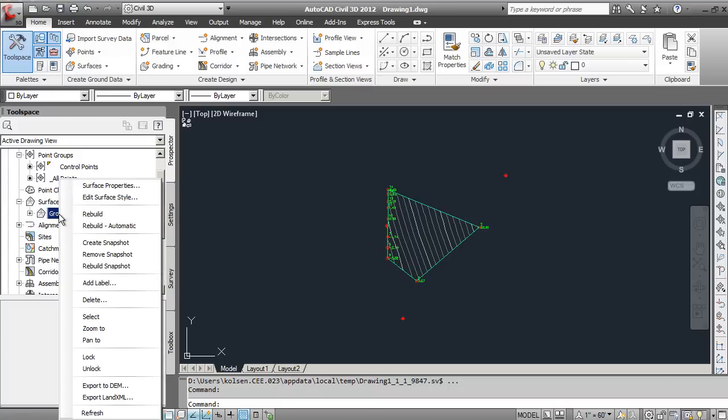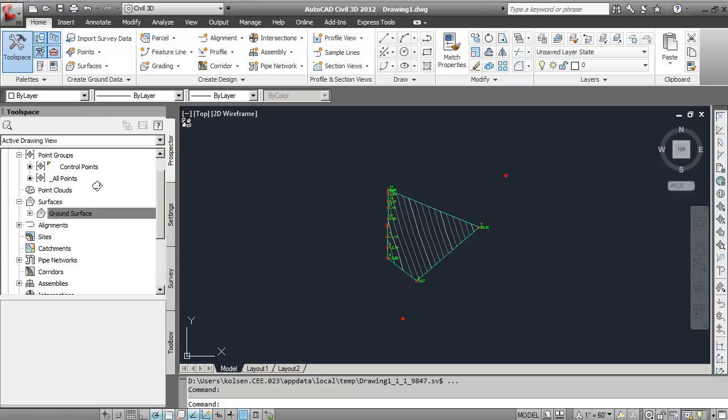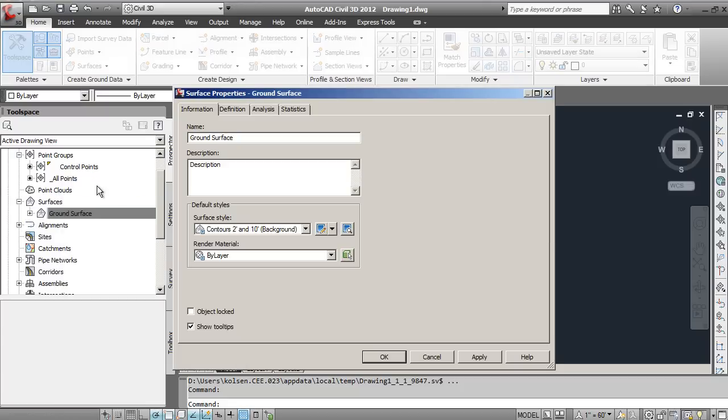I'm going to right-click on Ground Surface and go to Surface Properties. Under the Information tab, we have the Surface Style. This is what's defining what that surface looks like.